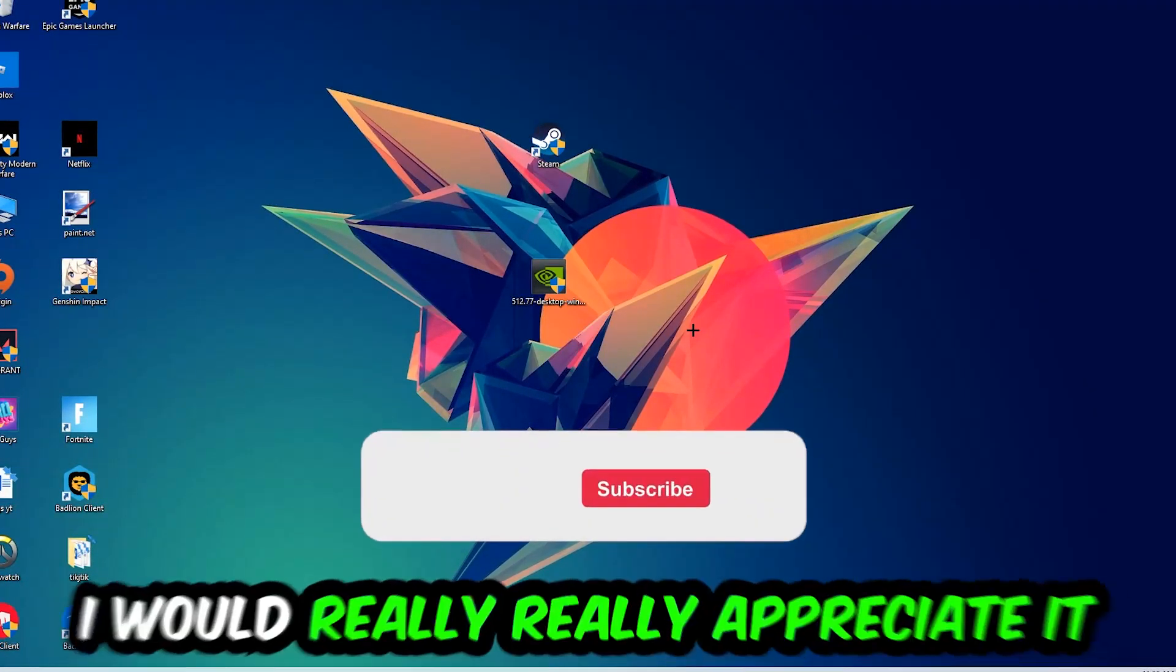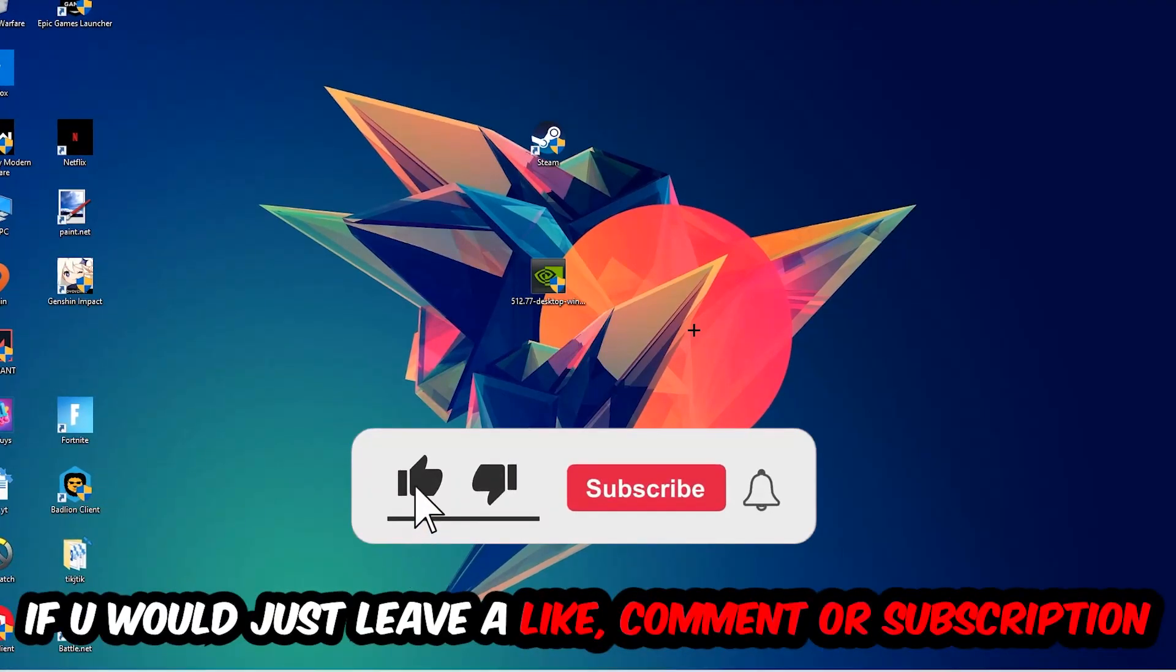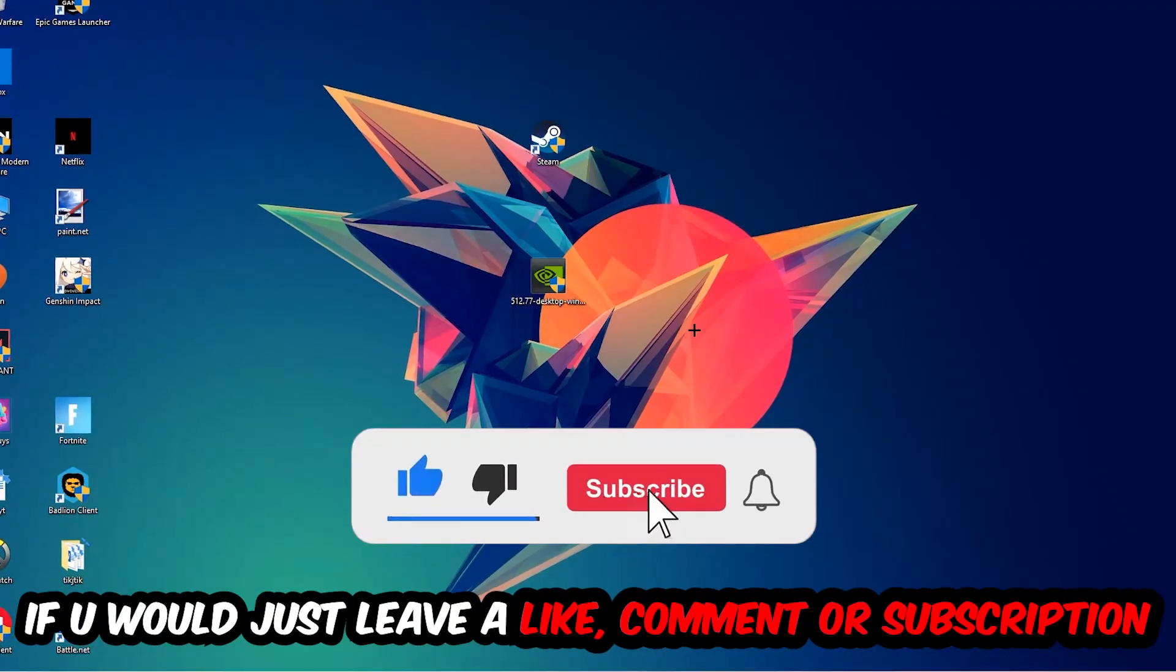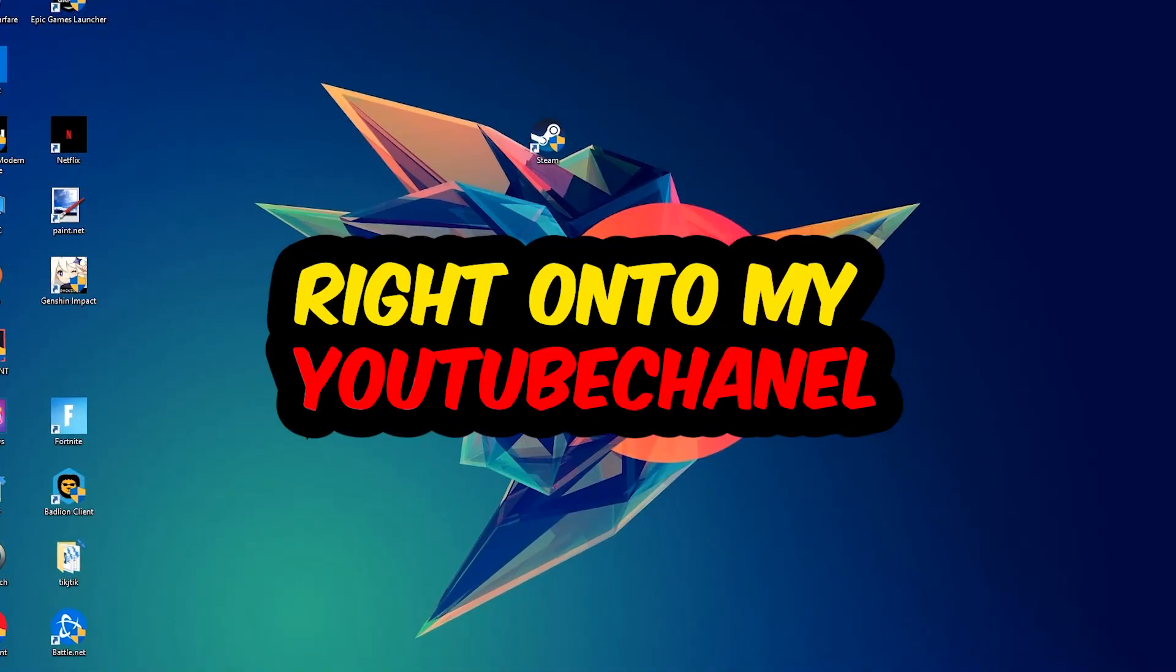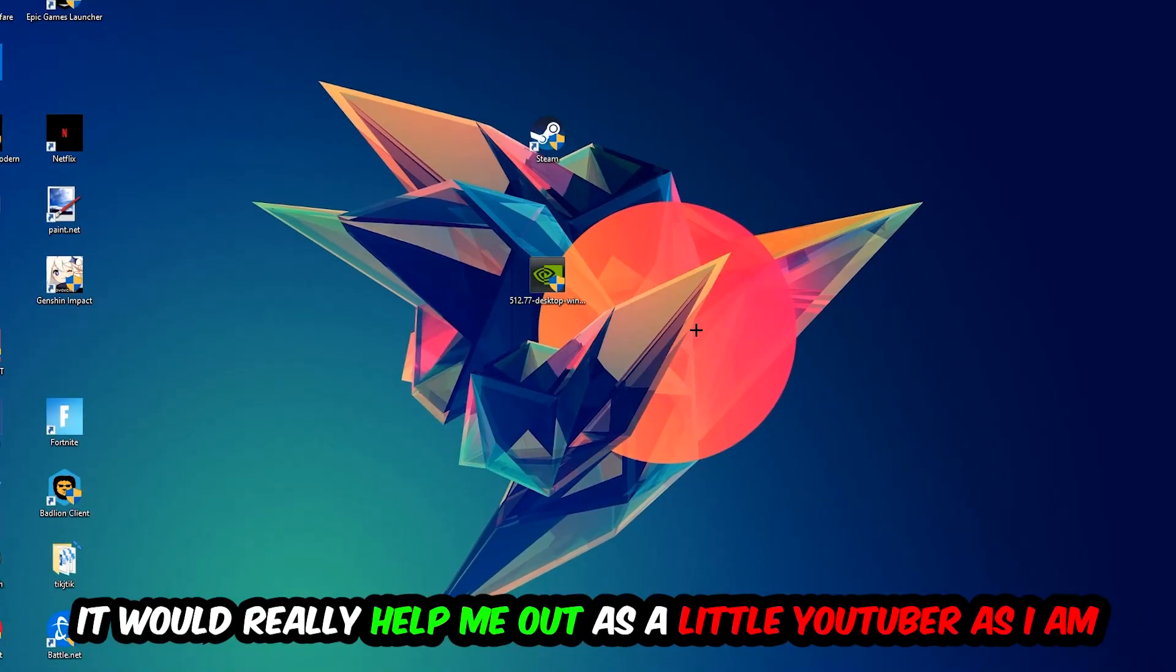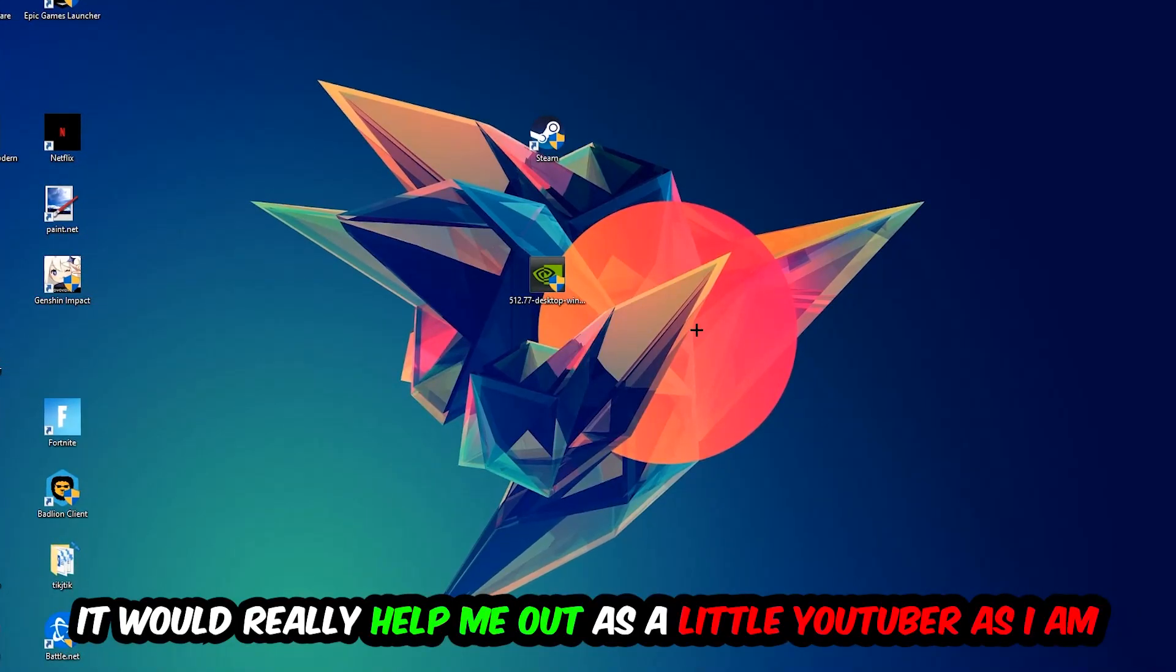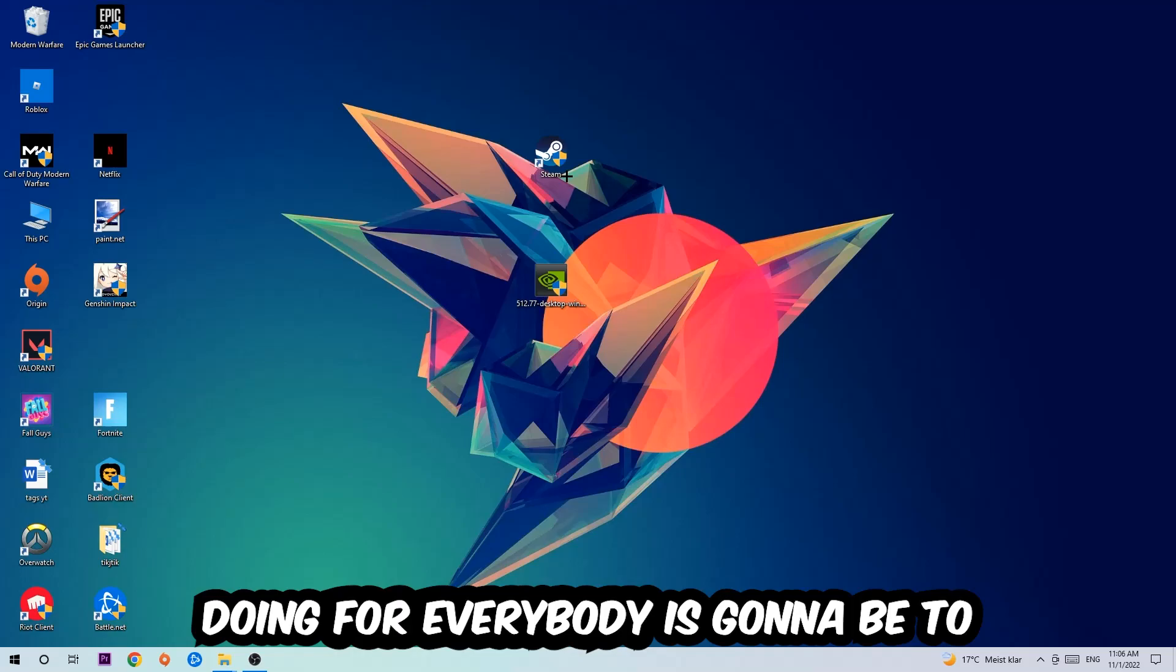Before we start right into the video I just want you guys to know that I would really really appreciate it if you would just leave a like, a comment, or a subscription to my YouTube channel. It would really help me out as a little YouTuber as I am. So the first step I recommend everybody is going to be to navigate to the very bottom of your screen.